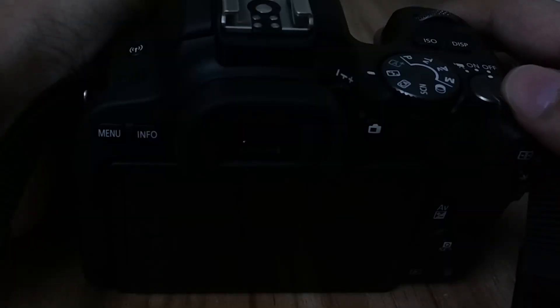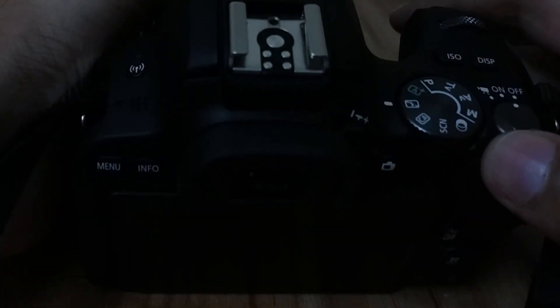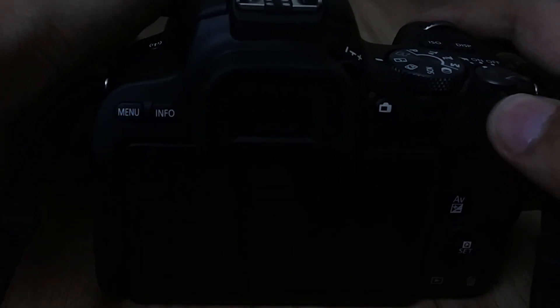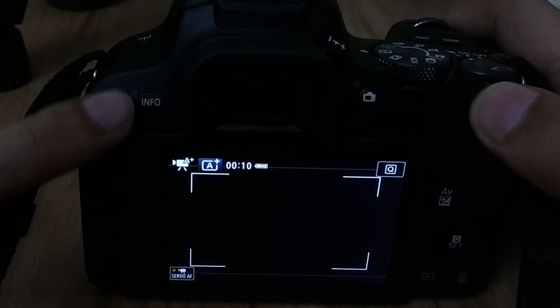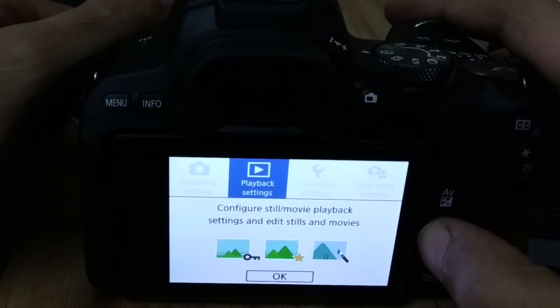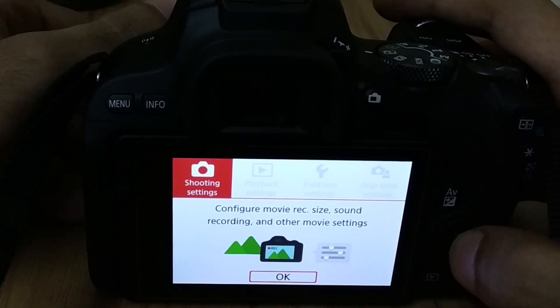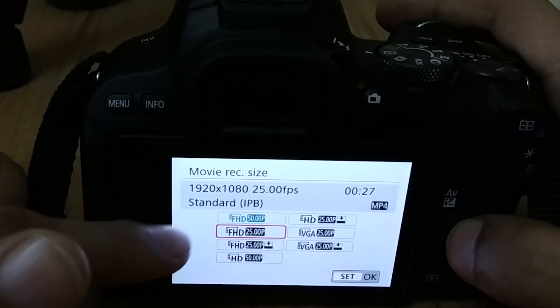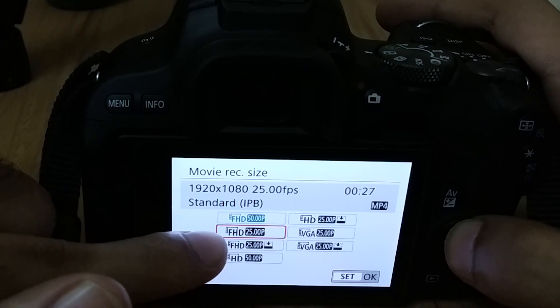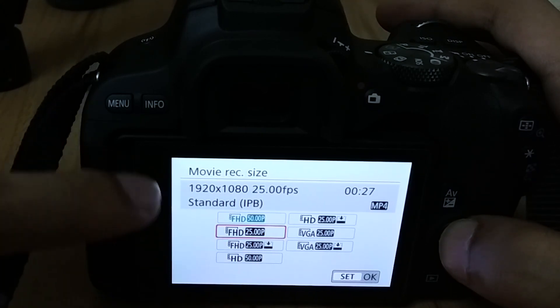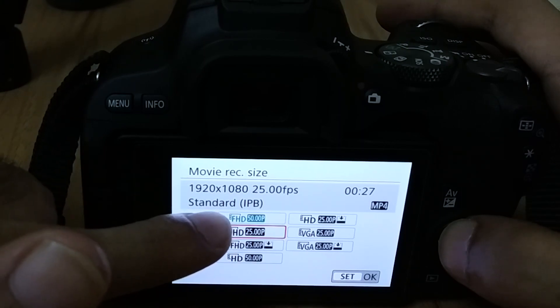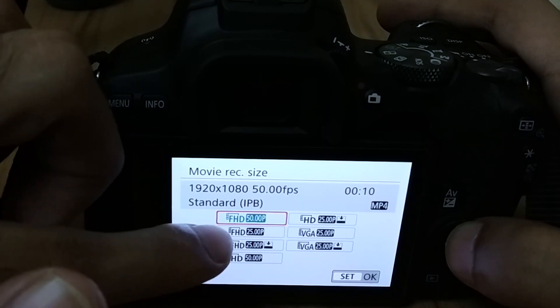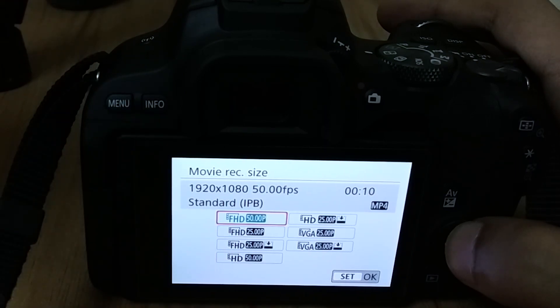First, you turn on the camera and go to the video mode. Then press the menu button here and go to the shooting settings. Now go to this first option here. As you can see, it's showing that it has only the option to shoot 25 frames per second or 50 frames per second, so it doesn't have the option here which allows you to shoot 60 frames per second.